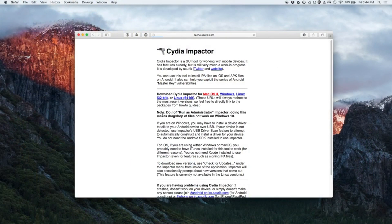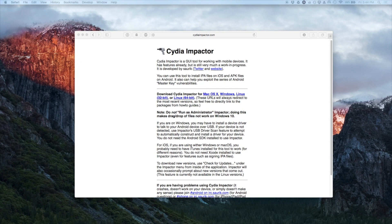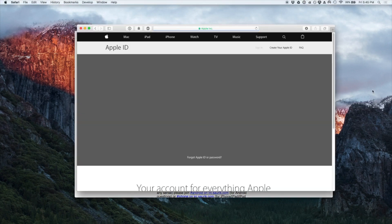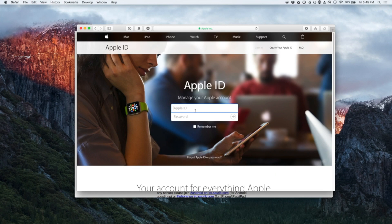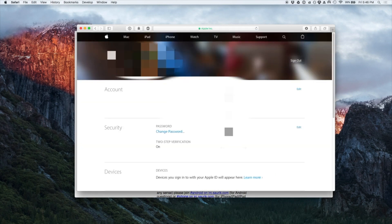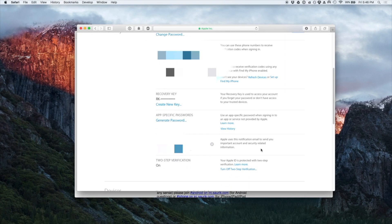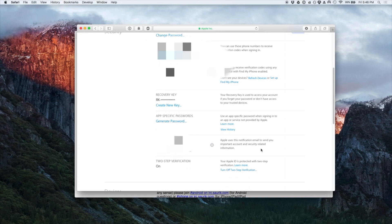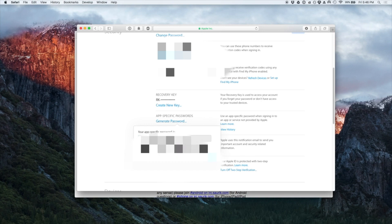First thing you're going to need to do is go to CydiaImpactor.com. If you've got two-factor enabled, and you will know if you do, otherwise don't worry about it, you need to generate an app-specific password. So go to appleid.apple.com and then log in. Scroll down, hit the edit button next to security and click the generate password button. Name it whatever you want, the name doesn't really matter, and then be sure to copy whatever password it gives you. This is the password that Impactor is going to use to sign your app and load it onto your phone.